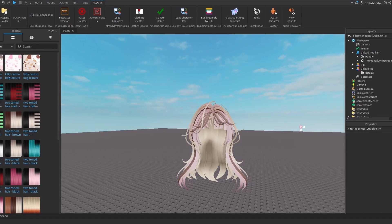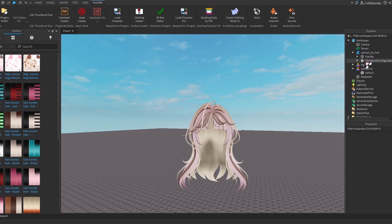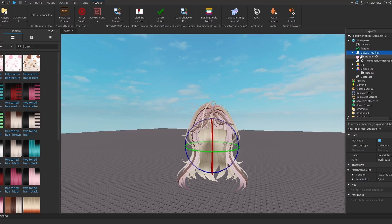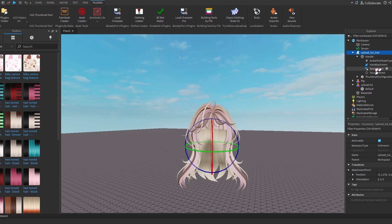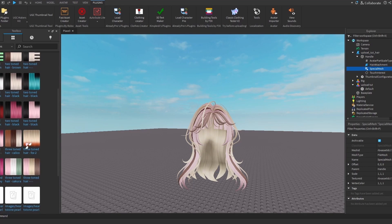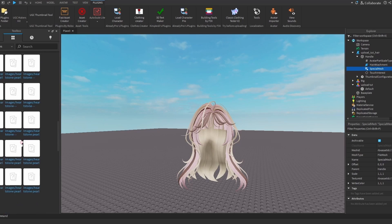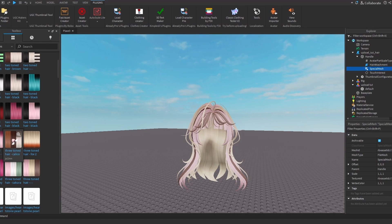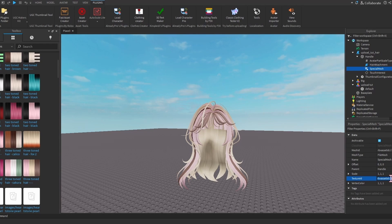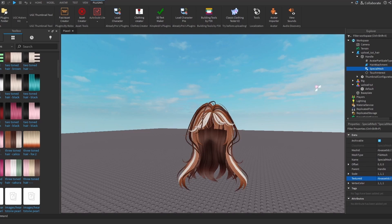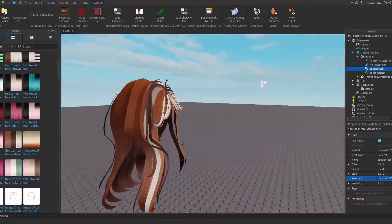Now that you got one version uploaded, you might be wondering how can I upload recolors, because I know for hair there is a lot of recolors required, or for me at least. To change the texture, we're going to go to the Accessory, go under Handle and Special Mesh. What we're going to do is just select another color. Let's do Calico, so we're just going to put in the Texture ID and it will change the hair texture.